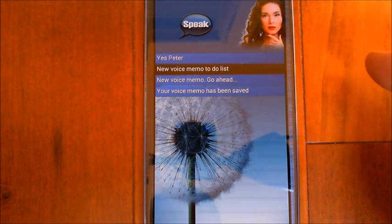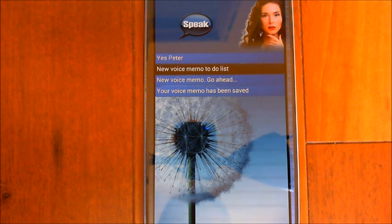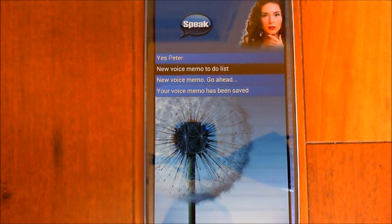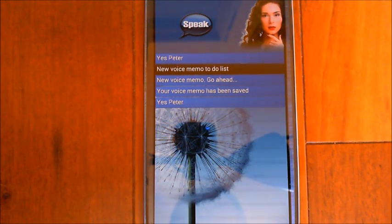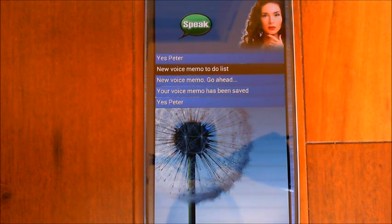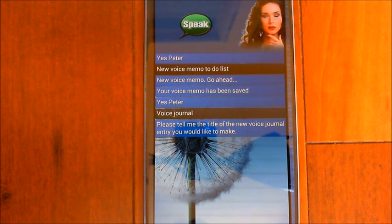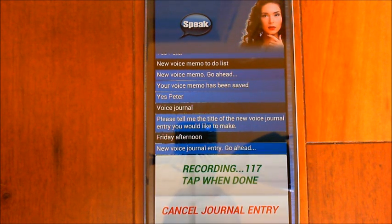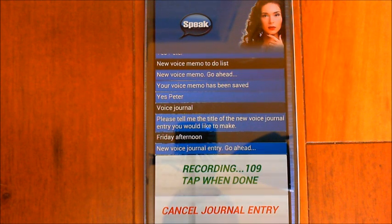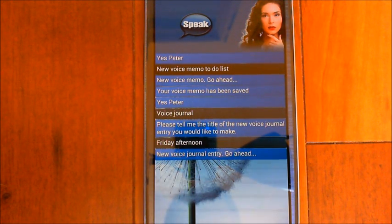You can also do a journal entry. When you put a title like 'to-do list' at the end, that becomes the title of the voice memo. If you just say 'voice memo' without a title, it'll ask you for one. The same applies to journal entries. Voice journal. The app asks for the title — 'Friday afternoon' — then prompts you to go ahead. 'It's Friday afternoon and I'm creating a new demo video to show some of the new features with voice memos and voice journal entries.' Your voice journal entry has been saved.